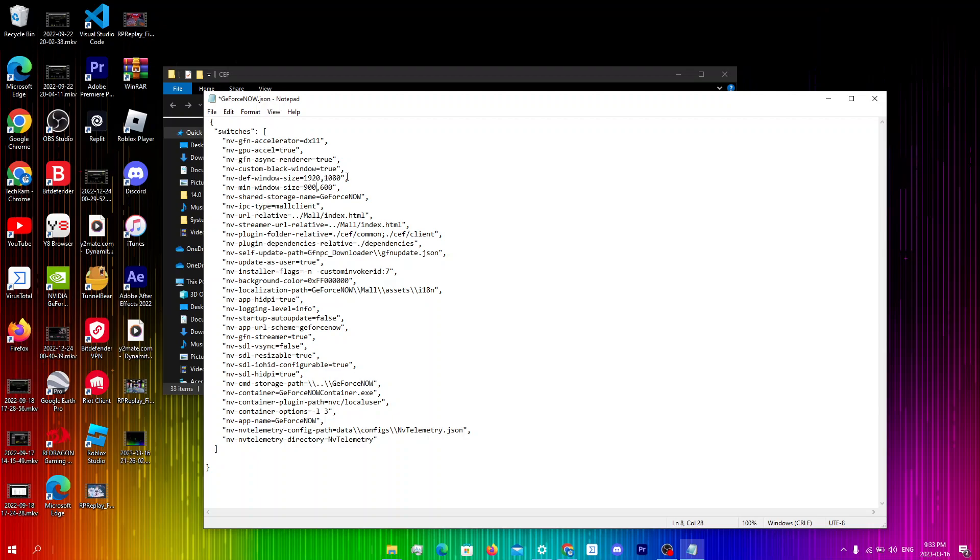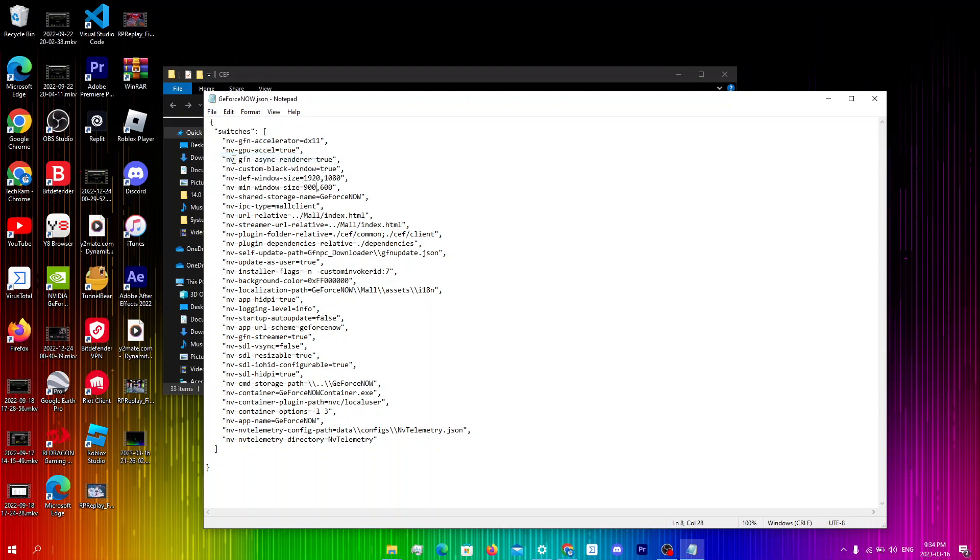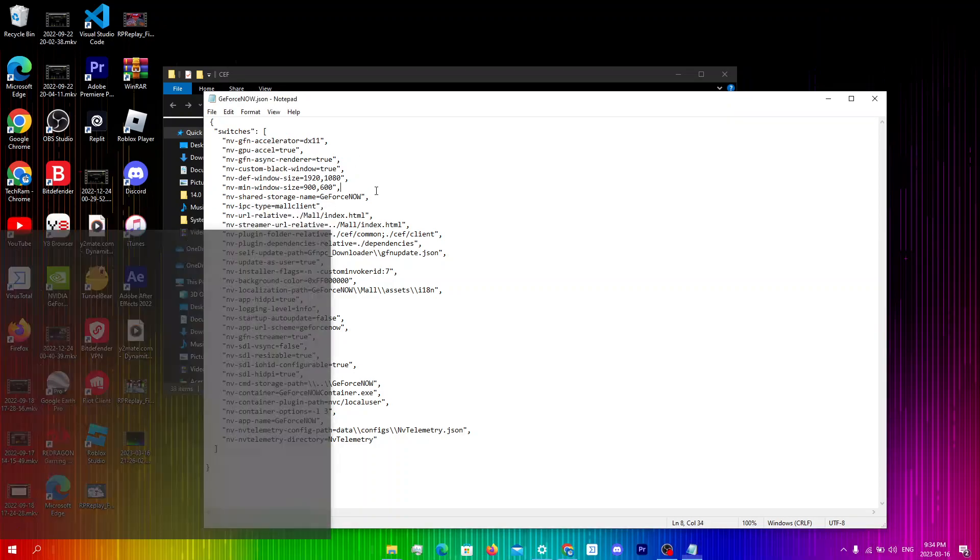Once you've done all of the steps you're gonna click on file and you're gonna click on save over here or you can just do ctrl-s as well.